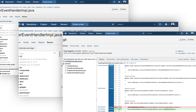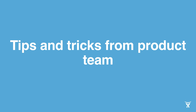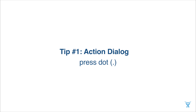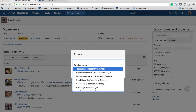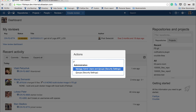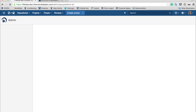Here are some screenshots of the updates we released, but I would suggest paying more attention to the live demo section coming up very soon. Now it's time for tips and tricks from the product team. Tip number one is the Action Dialog — you can use it for faster navigation through Fisheye and Crucible sections. By simply pressing that button you will see the Action Dialog, where you can choose a section to navigate to. You can also start typing capital letters to see a filtered result and easily land in a particular section.